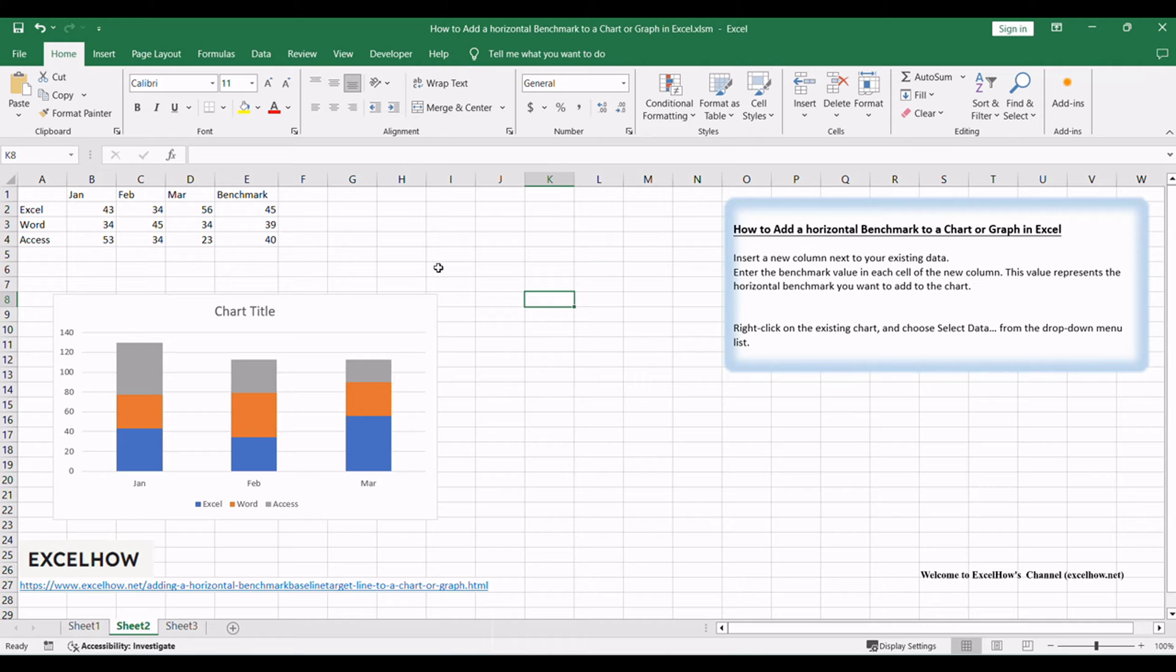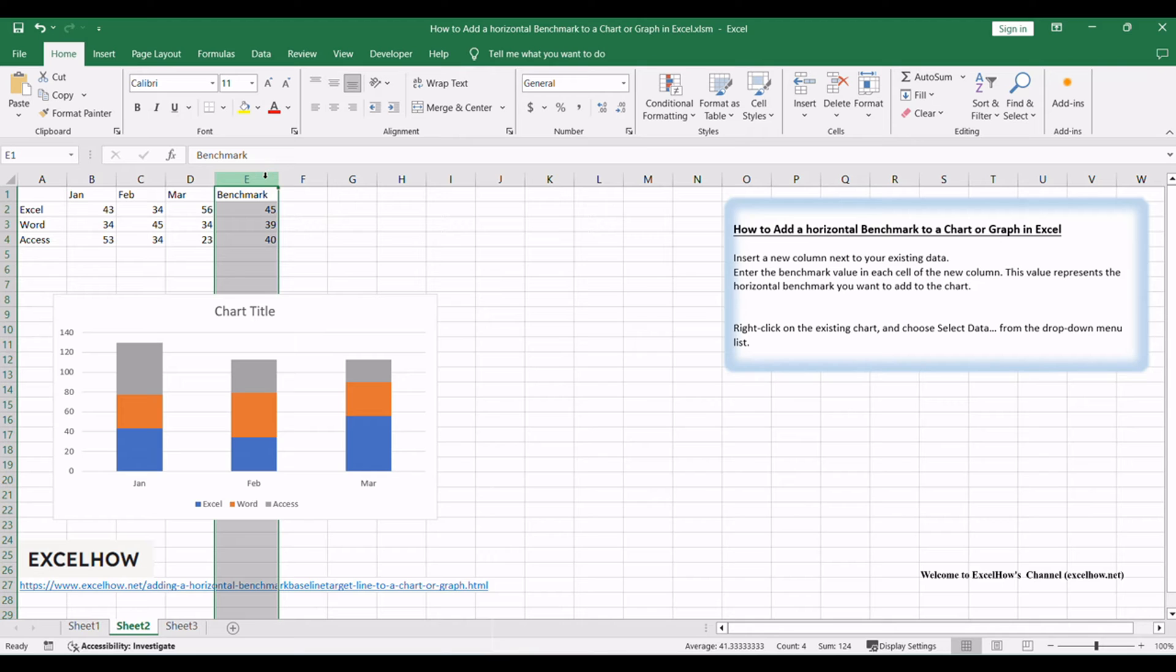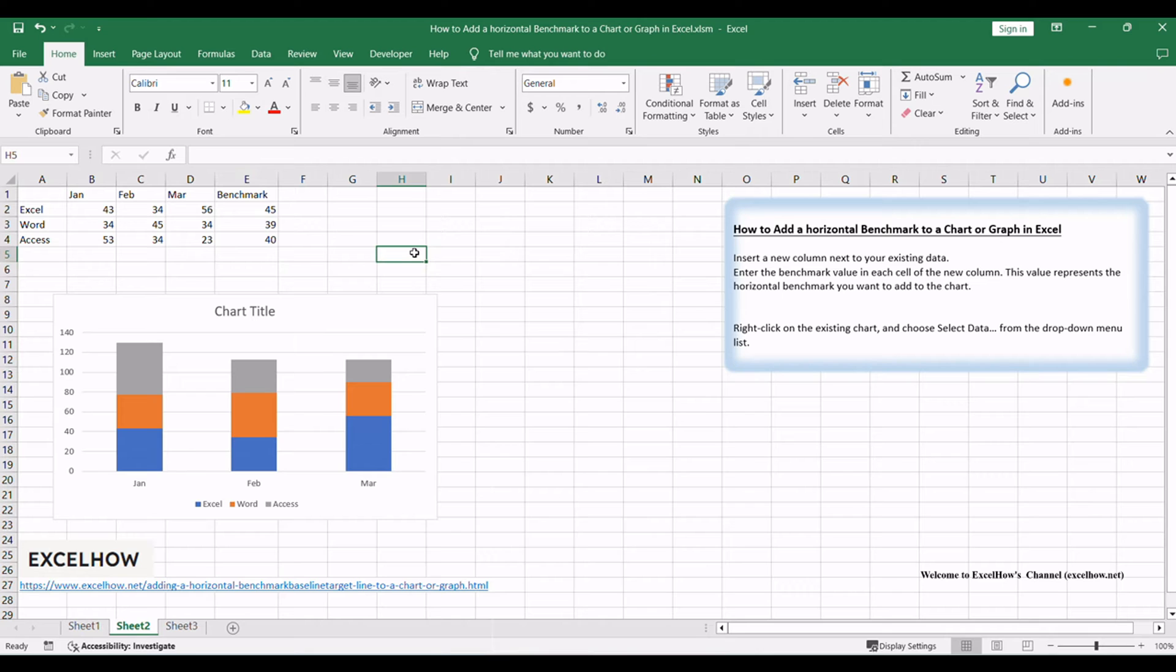In this method, we'll add a horizontal benchmark column to our dataset, allowing us to incorporate it directly into the chart or graph. By including this benchmark column, we can visually represent the reference point alongside our data.